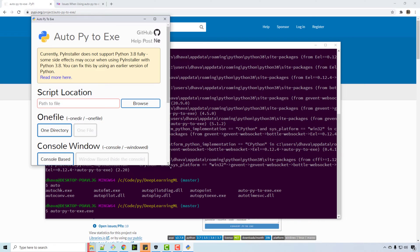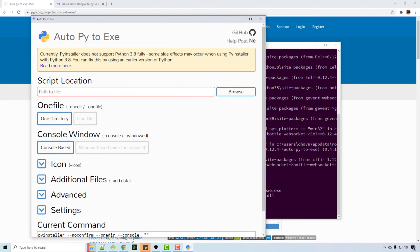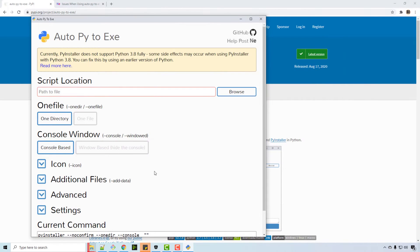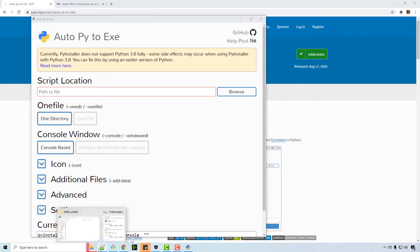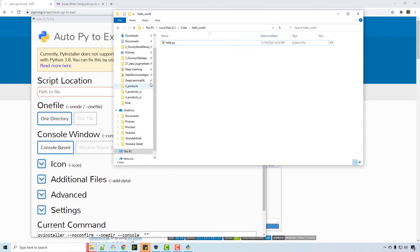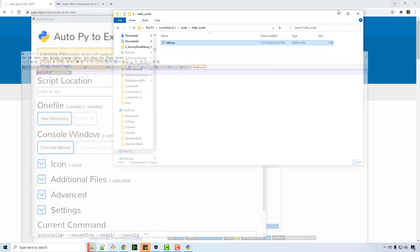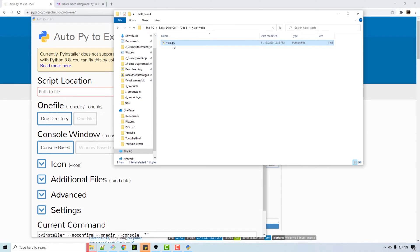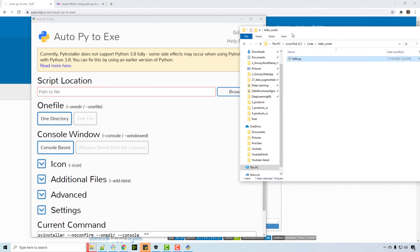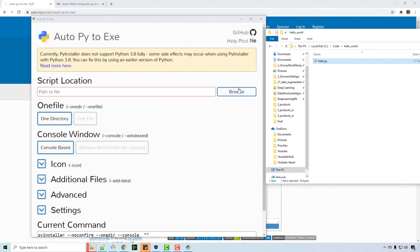So it shows you this kind of nice UI where you can supply your Python file as an input. Here I have a simple hello world file. You can see that it is printing just hello, and I am going to convert this file into exe.